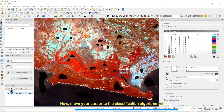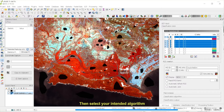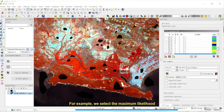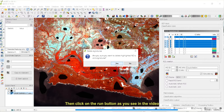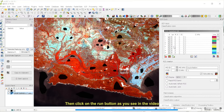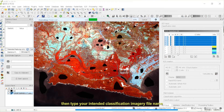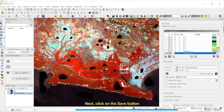Now, move your cursor to the Classification Algorithm tab. Then select your intended algorithm — for example, we select the maximum likelihood. Next, click on the Classification Output tab, then click on the Run button as you see in the video. Select your working folder, then type your intended classification imagery file name. Next, click on the Save button.